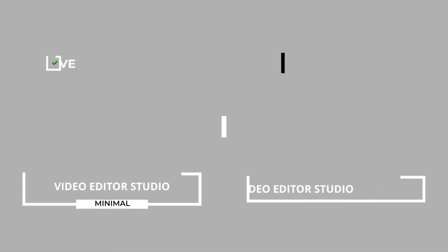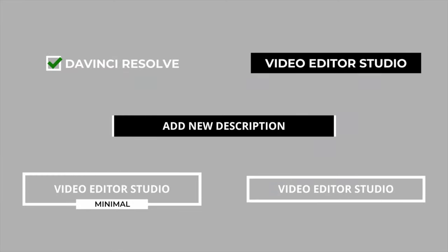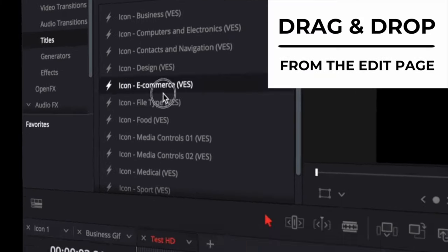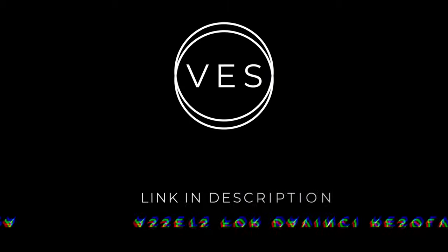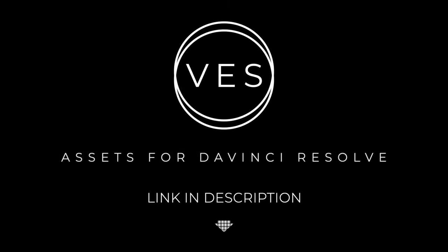Improve your video and speed up your workflow by using easy to use drag-and-drop templates made specifically for DaVinci Resolve. Check it out on our website, videoeditorstudio.com.